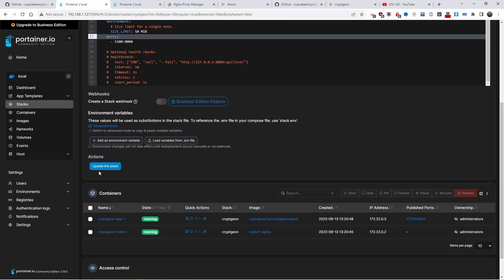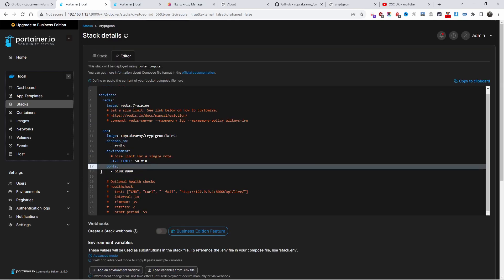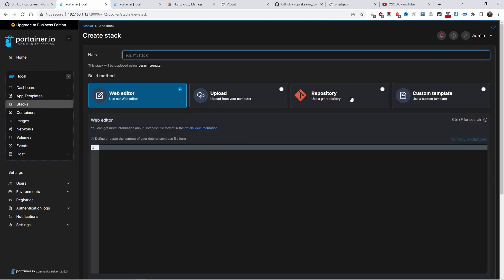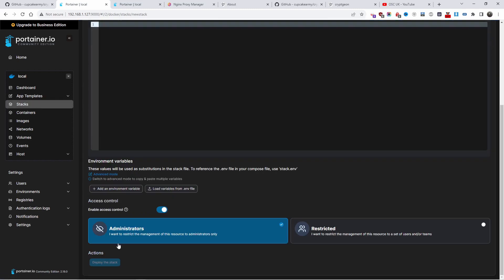When I'm done, all I gotta do is deploy the stack. In this case it says update but you deploy the stack. If you go back here and do stack, you can see there it says deploy the stack at the end.